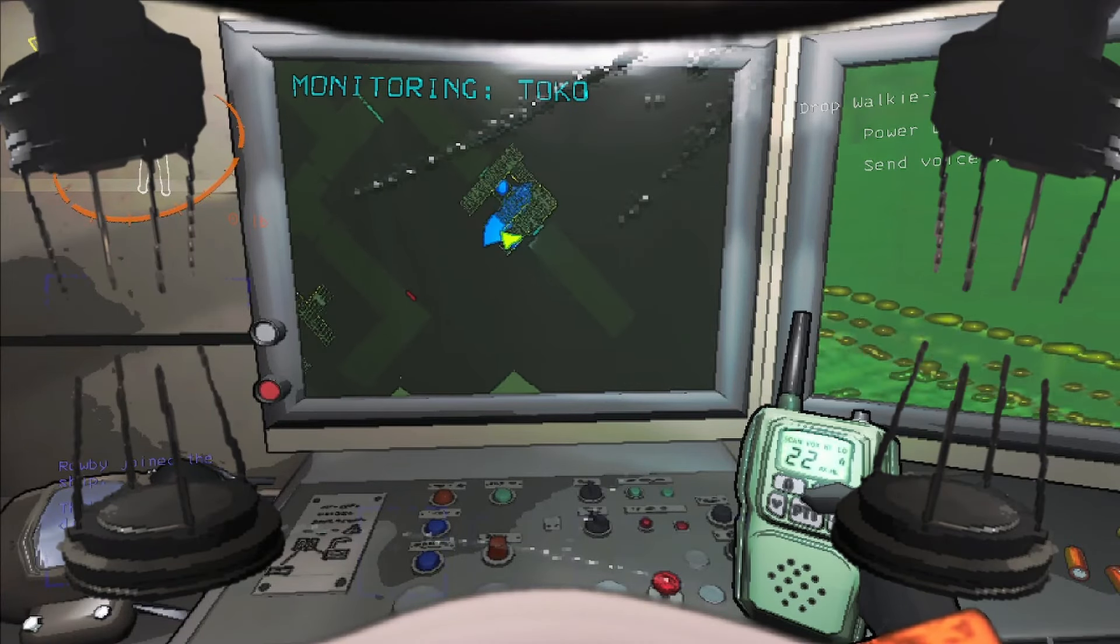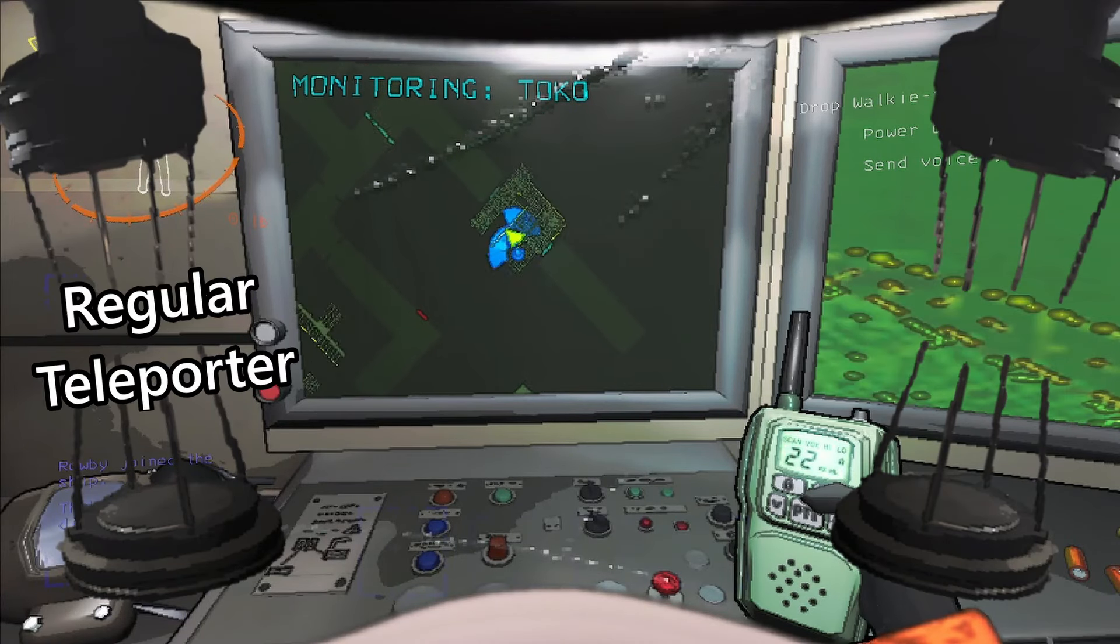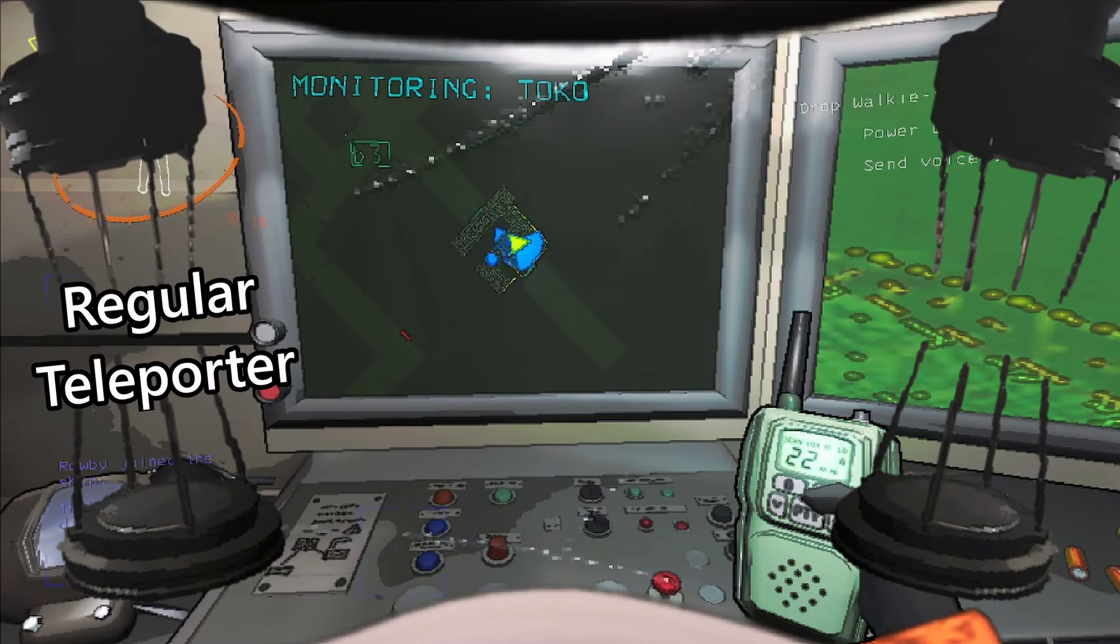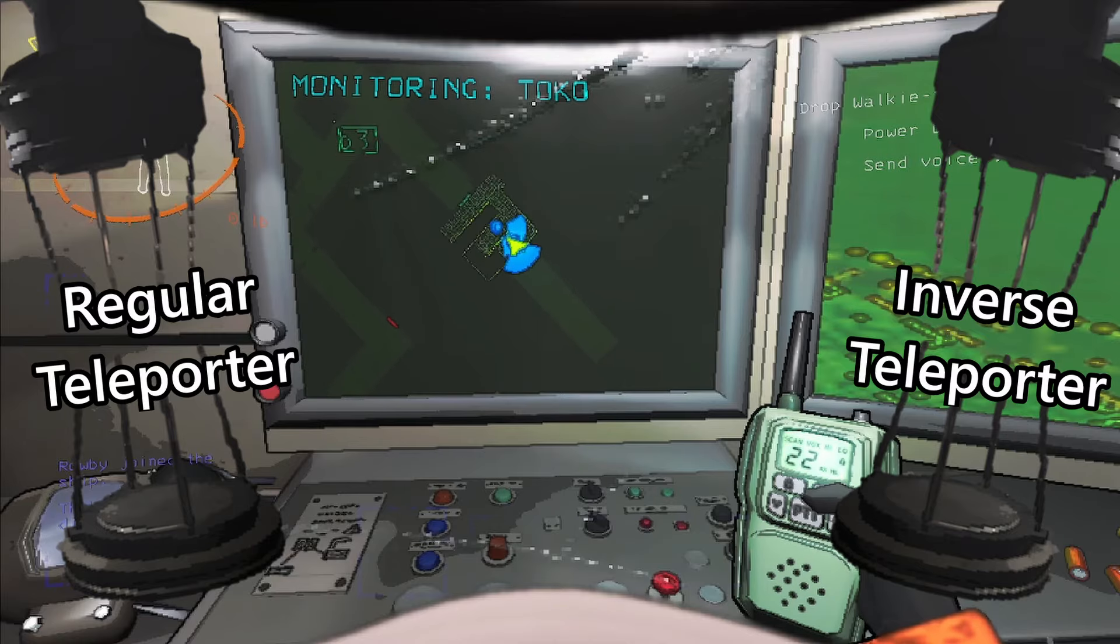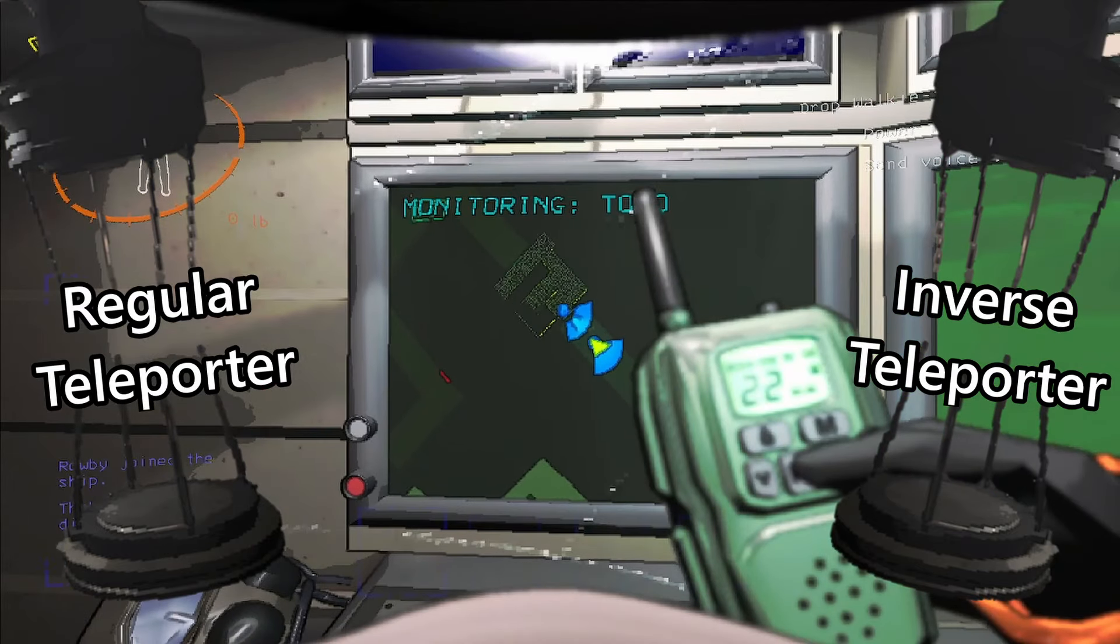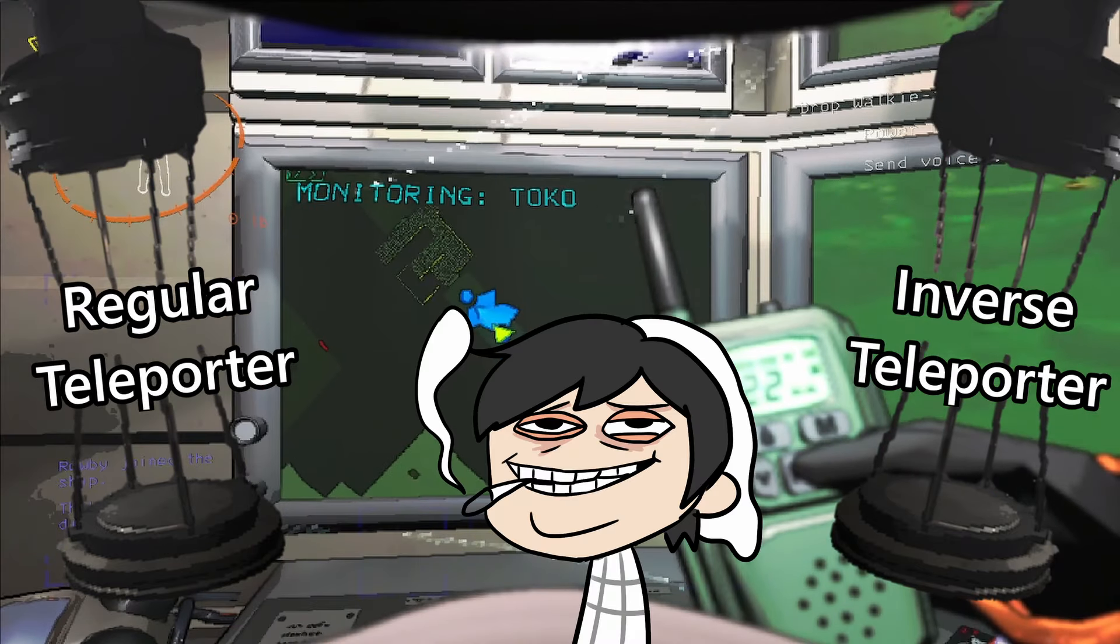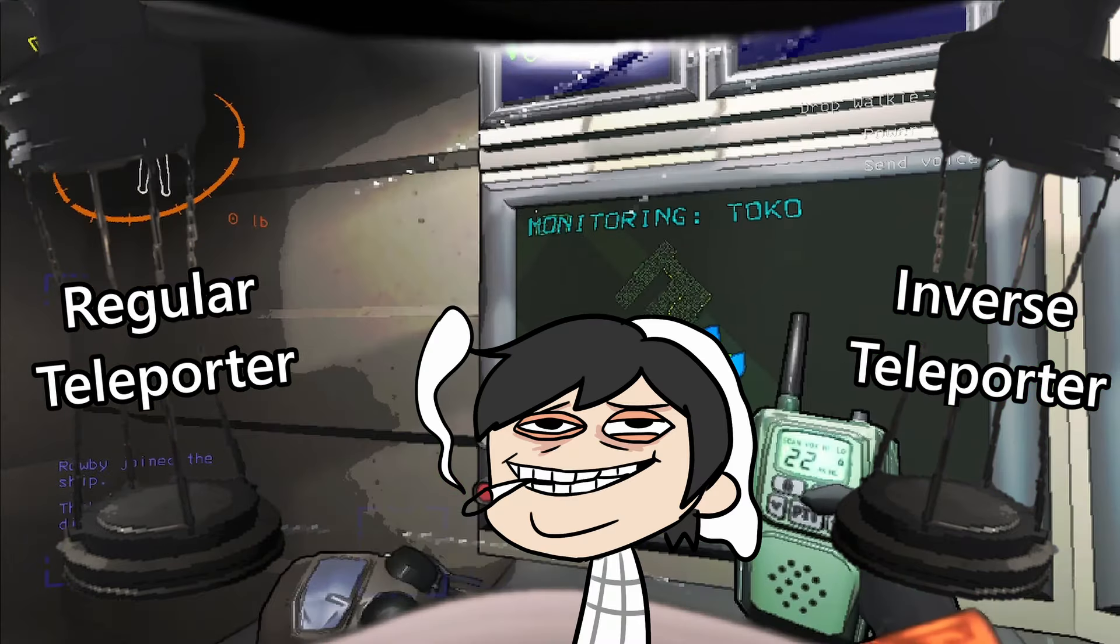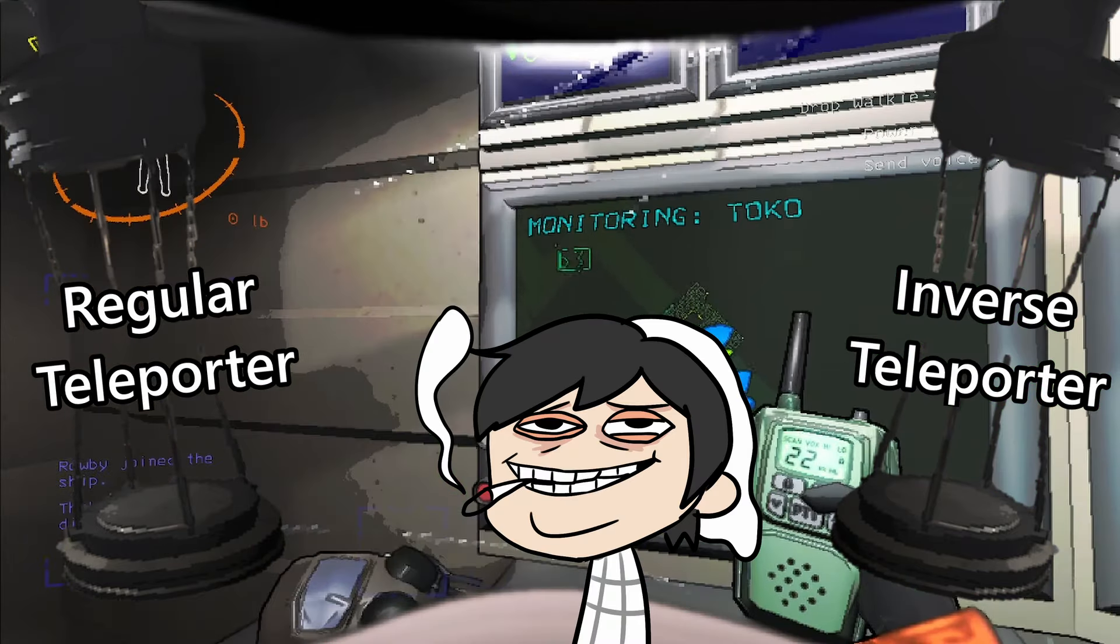There are two teleporters, one that will emergency evacuate someone, and another that will shoot some guy so far into the dungeon that you can shrug your shoulders and assume he's never coming back.